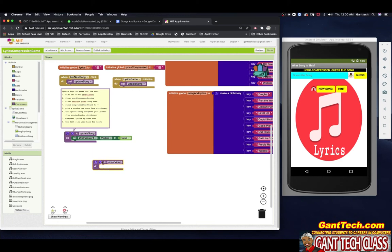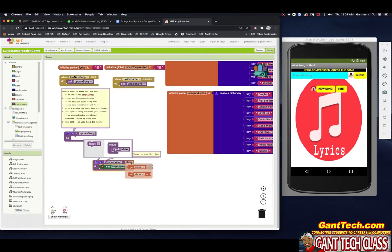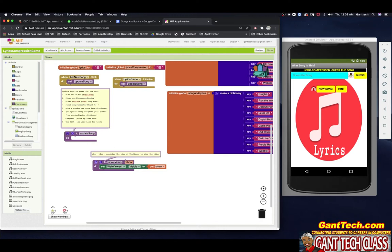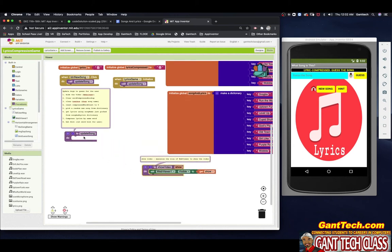This is going to show the video — maximize the size of the web viewer to show the video and hide. Instead of just saying false, I want to pass an input to know if it's true or false. I'm going to click on the settings icon and drag an input. My input is going to be show. Then I can pull this down and connect it. So if I pass true to show_video, it'll show the web viewer. If I pass false, the web viewer visible will be false — it'll hide.